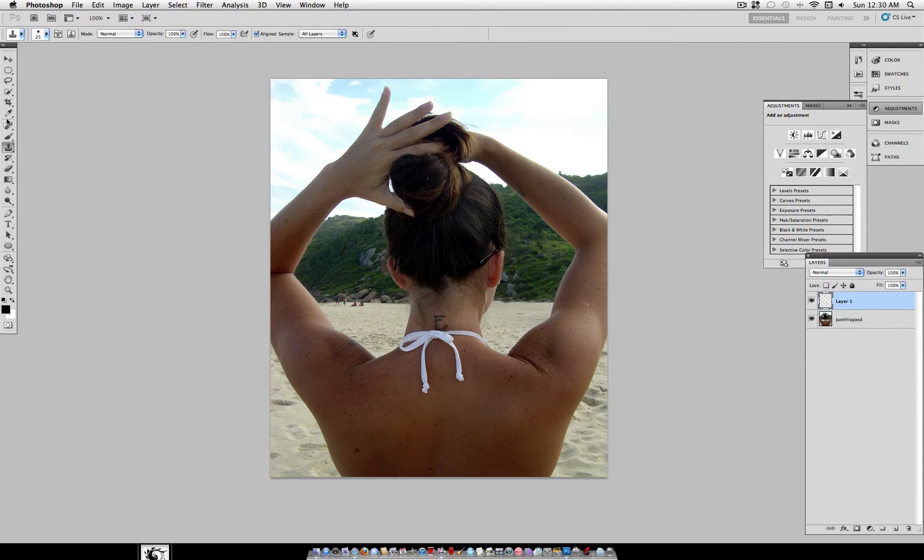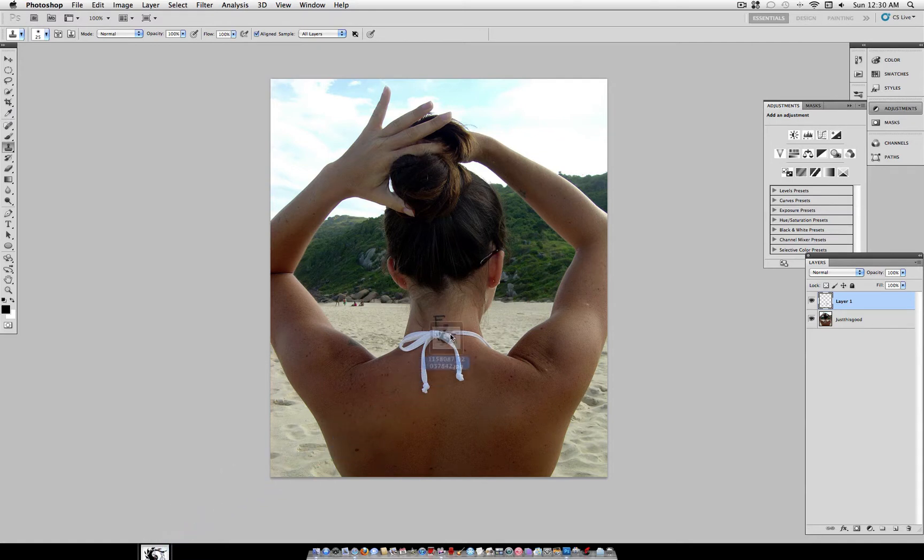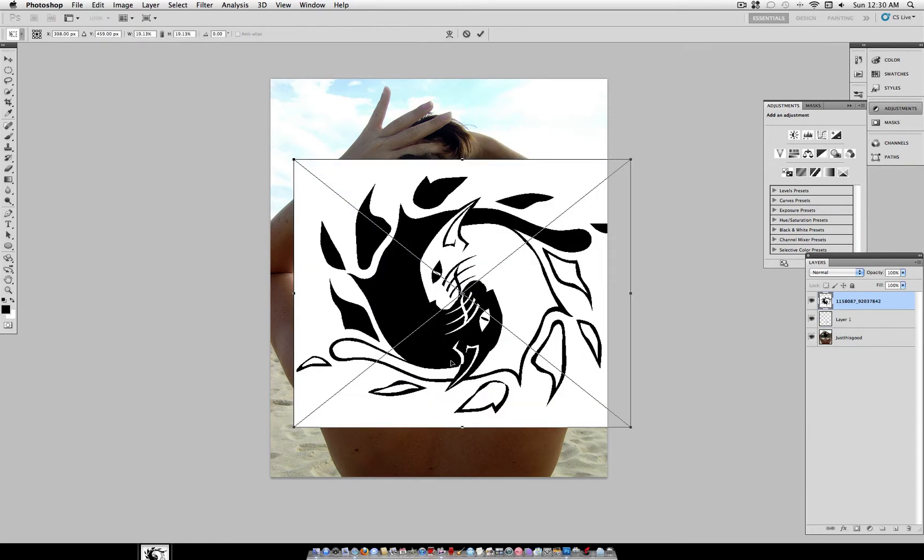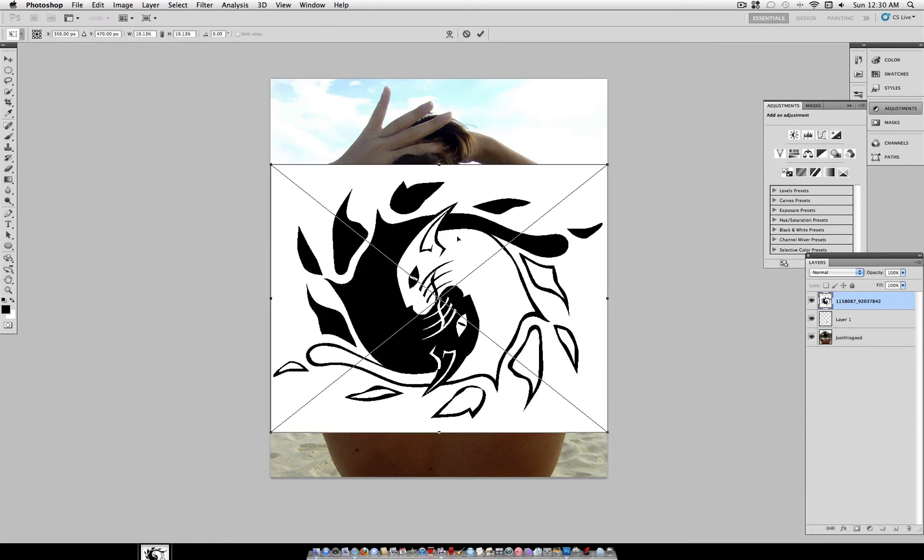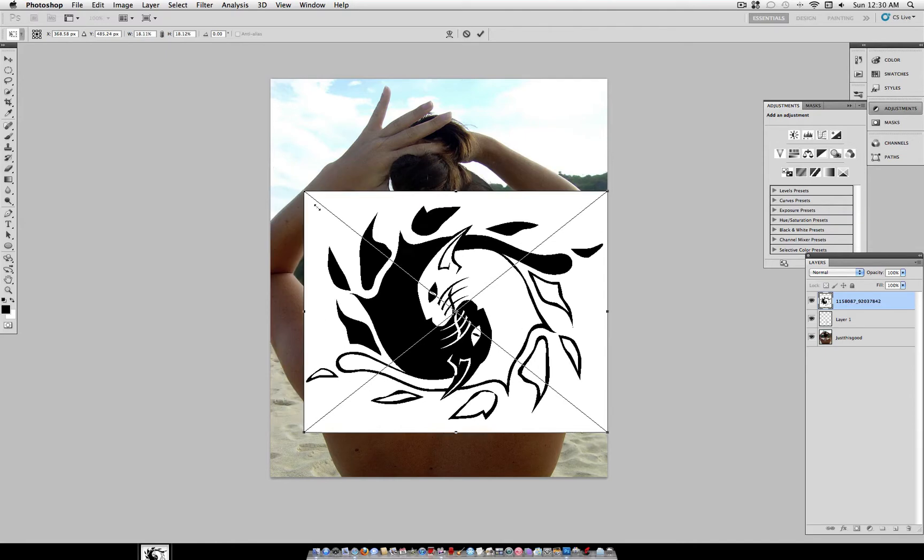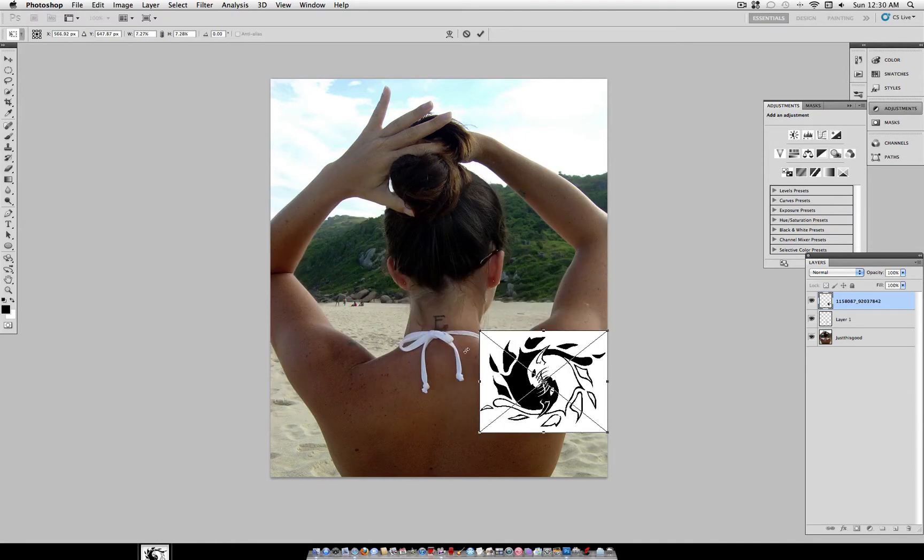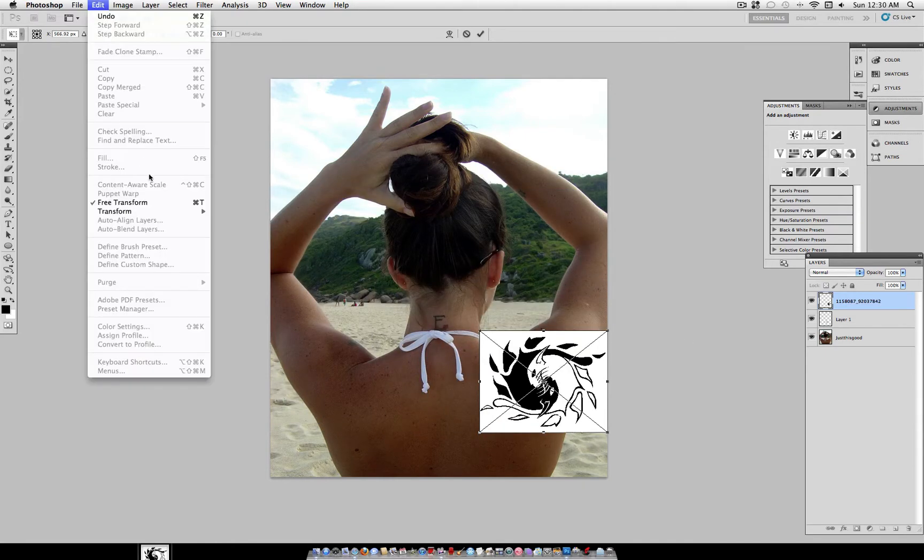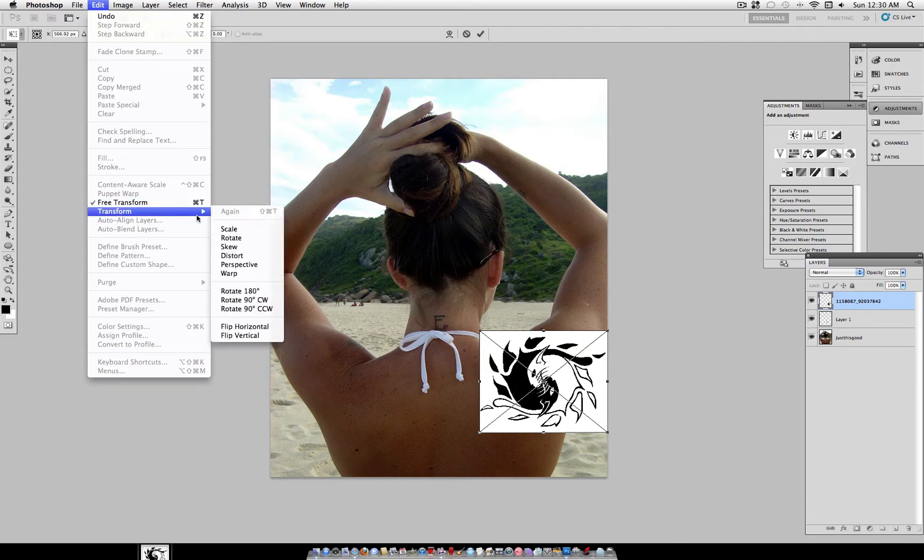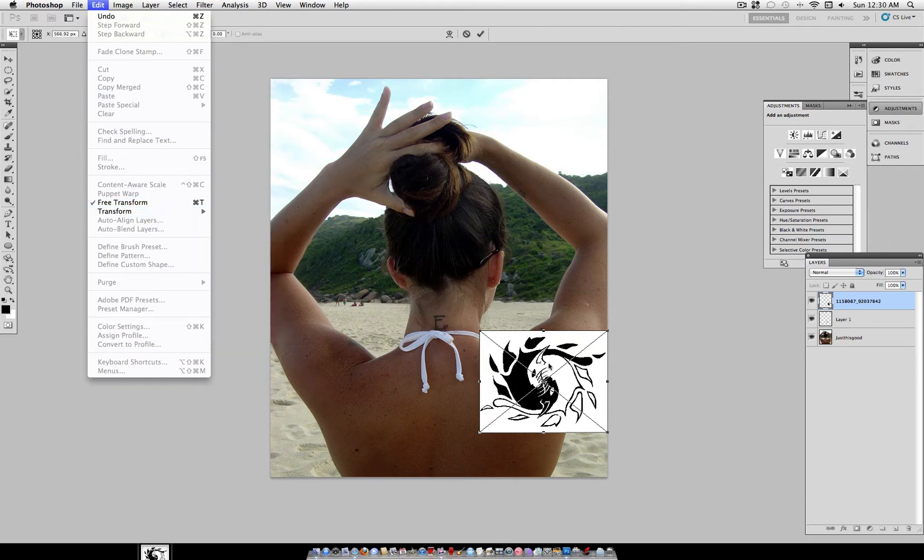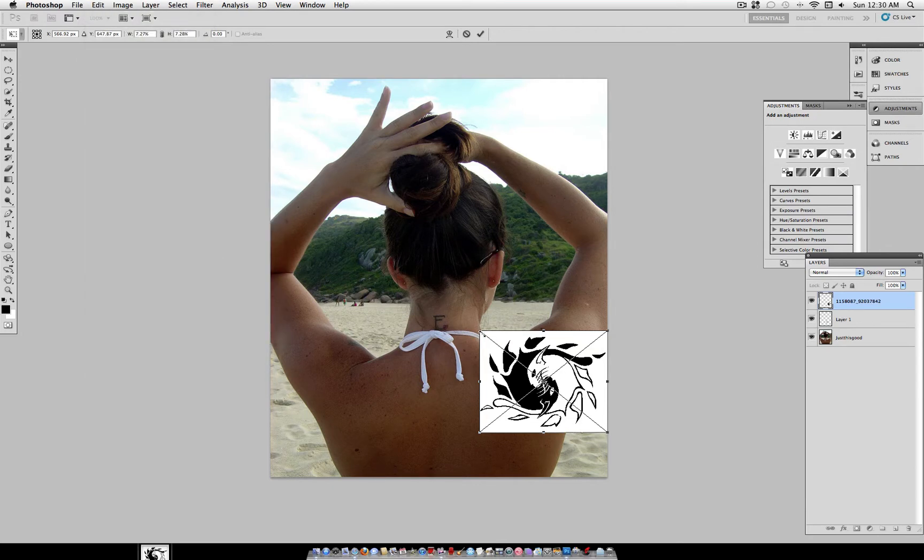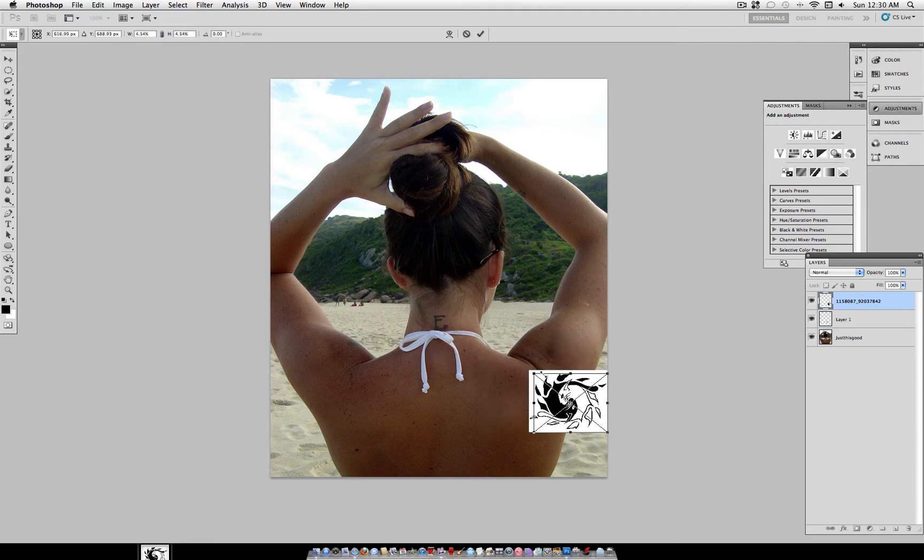After you finish using the clone stamp tool to hide the original tattoo, you can drag on a picture of the tattoo you want to add. Make sure it's a high quality picture on a white background. And if you can't see this scale thing, it's under Edit Transform Scale or Apple T.